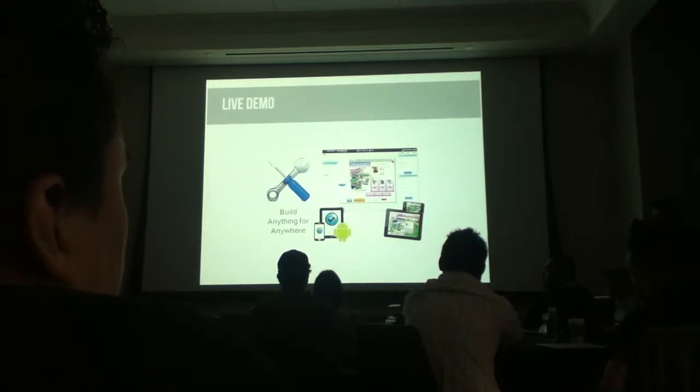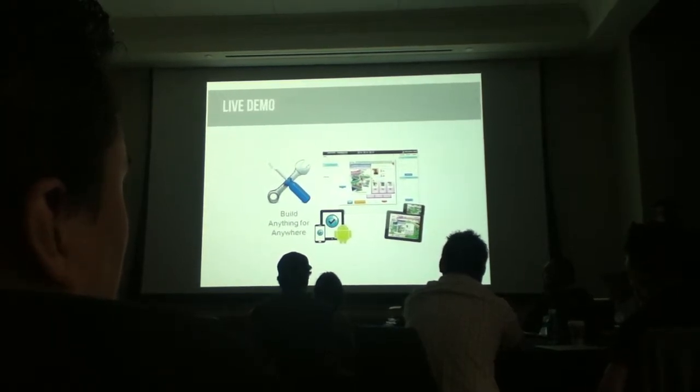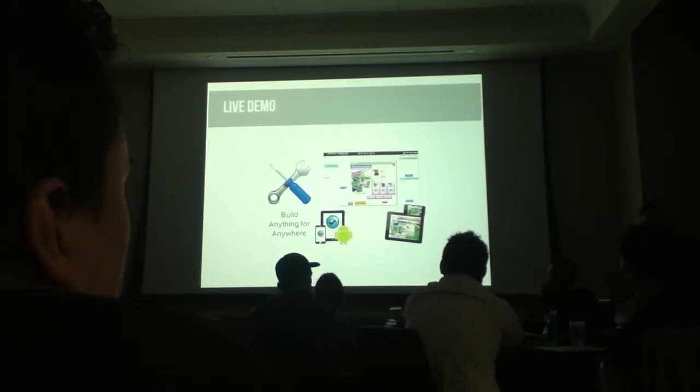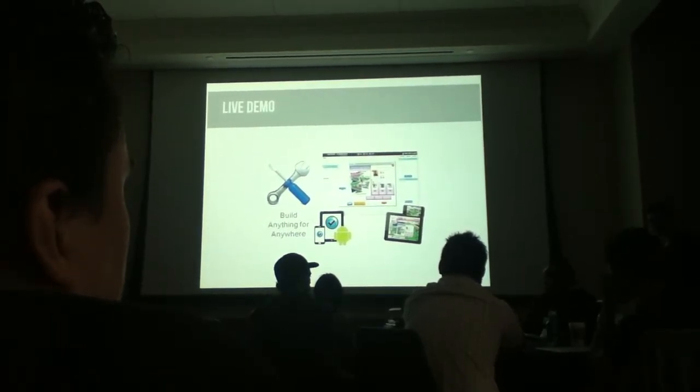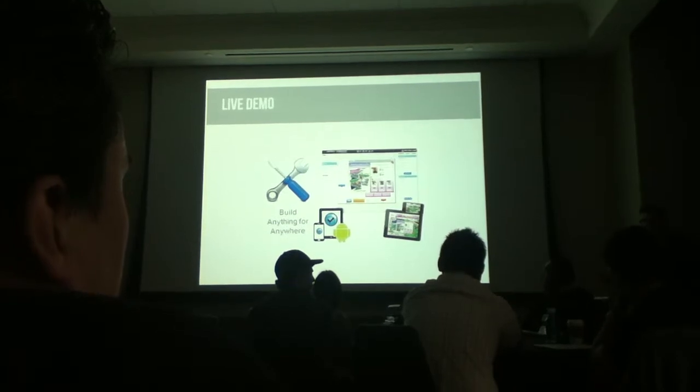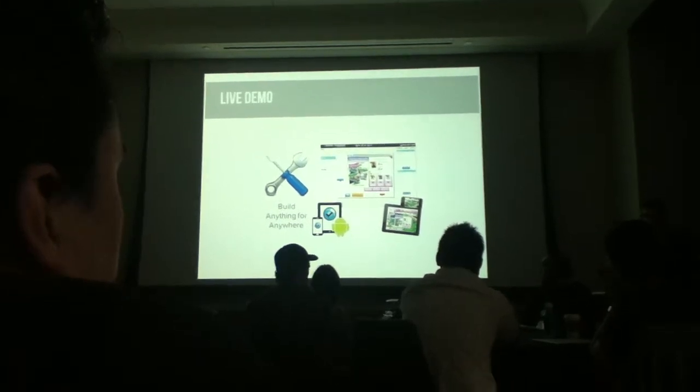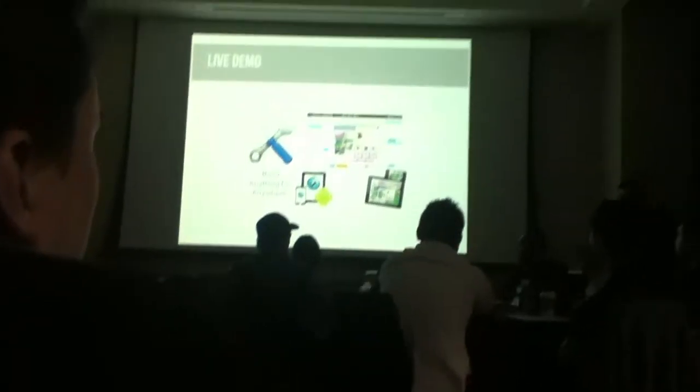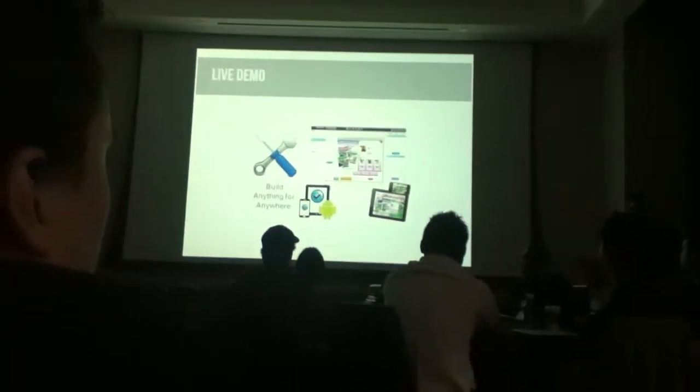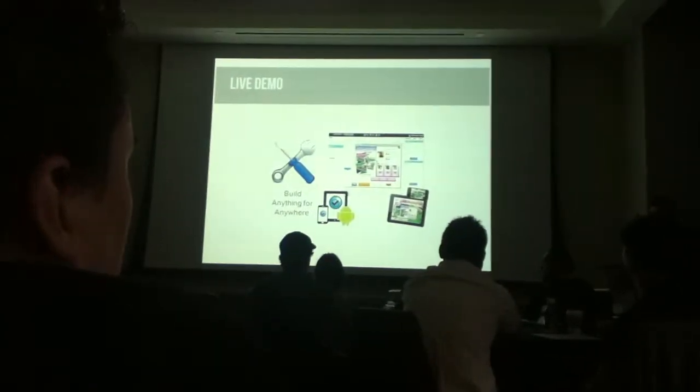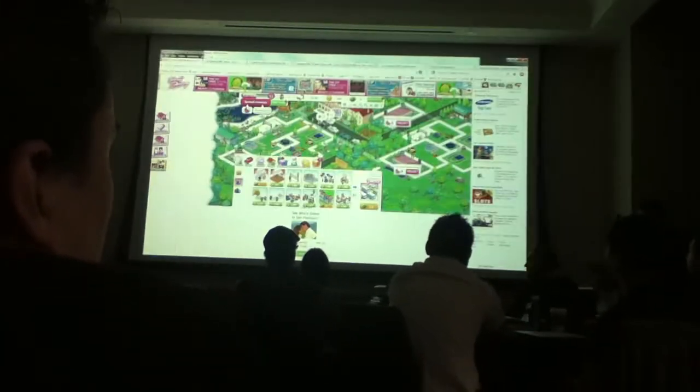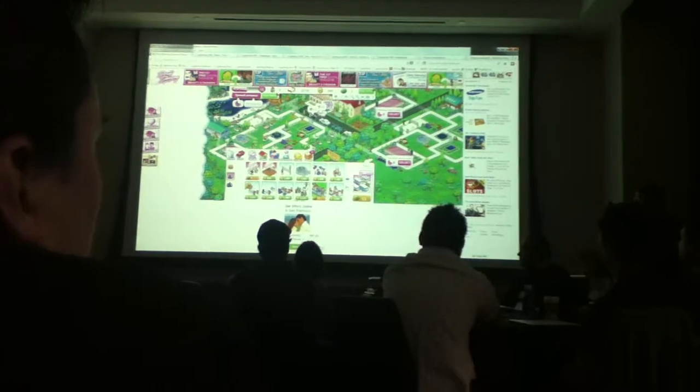Now our goal is to further democratize these tools by turning them into easy-to-use, self-guided, cloud-based software as a service. Our goal is to become the WordPress of multi-screen social game and app development. And so here's a quick live demo of where we're at today.